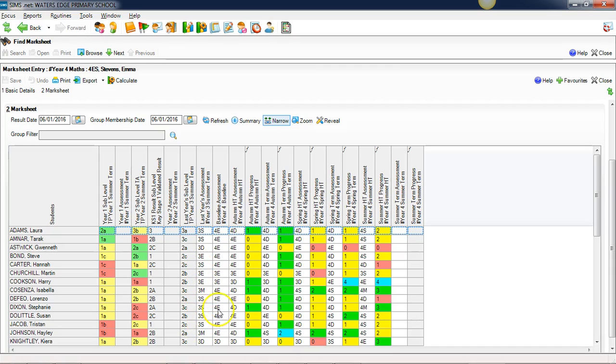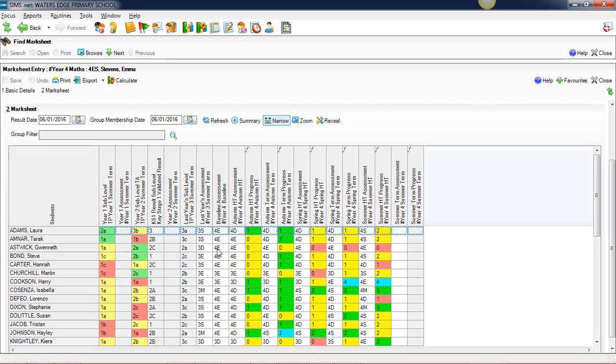Next to it you'll see we have a baseline assessment for year four. This is an assessment that the school has made either at the very end of year three or the very start of year four, and it's this assessment that all the progress during the year will be measured from. This column could be a separate assessment that you do as a baseline in its own right.